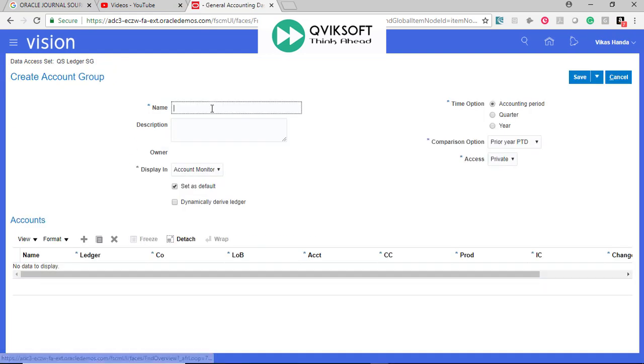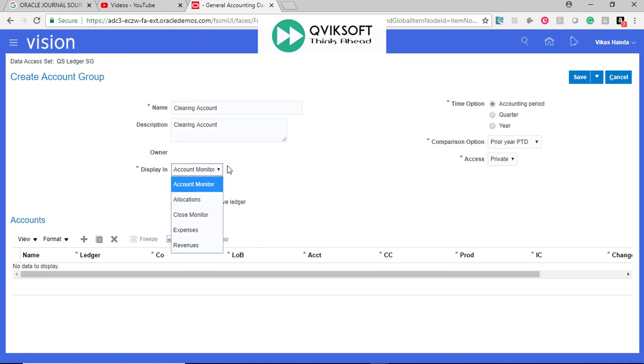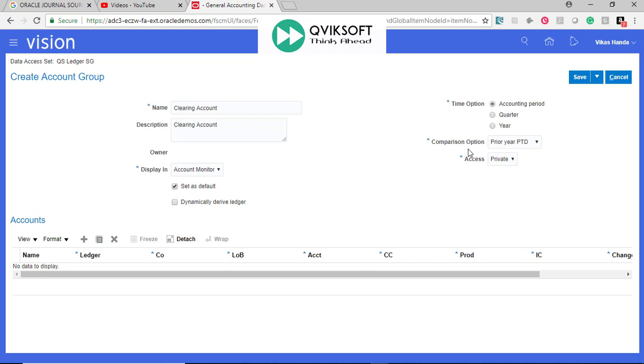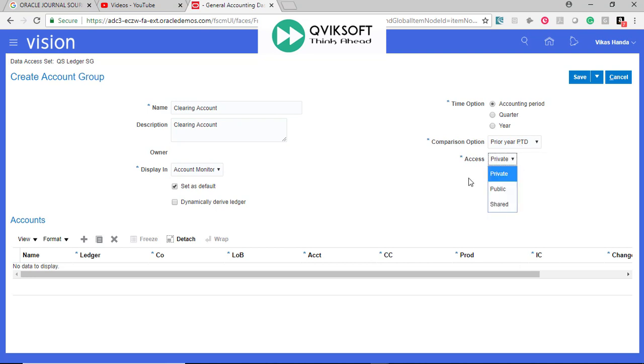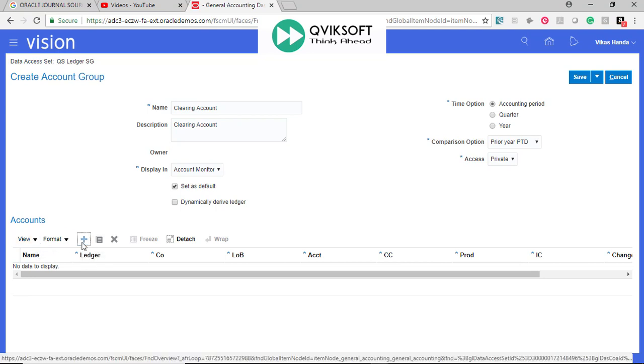Give a name for accounts which you want to monitor. Set as default, Accounting Period, Comparison, Prior Year, Same Period. Private or Public. Private means only you can see it, Public means everybody else can see these accounts and they want to use it. Now, I go to Define my Accounts.